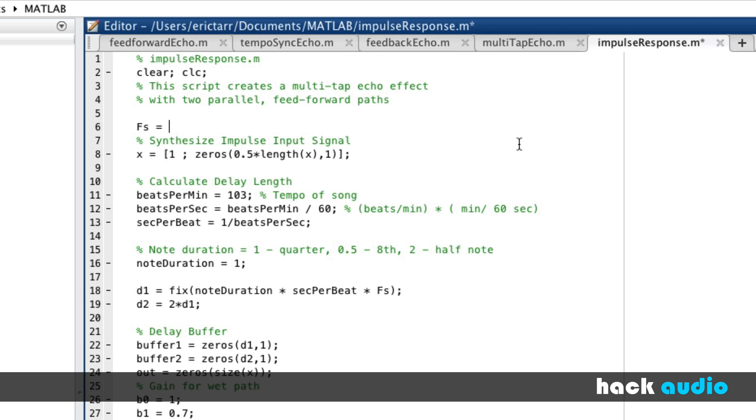So I'm going to put in a sampling rate to work with, 48,000. Know that we want to work with about two seconds worth of zeros here.